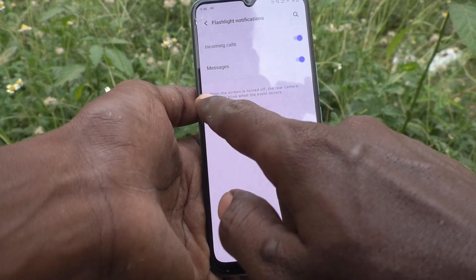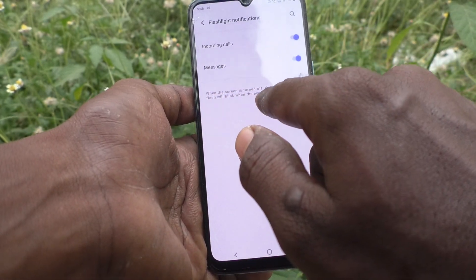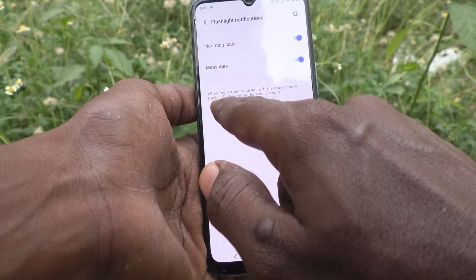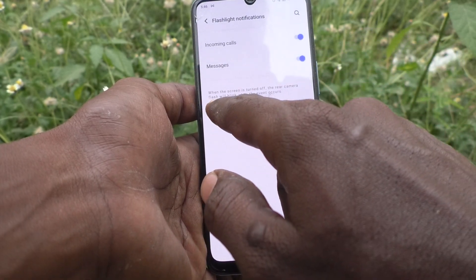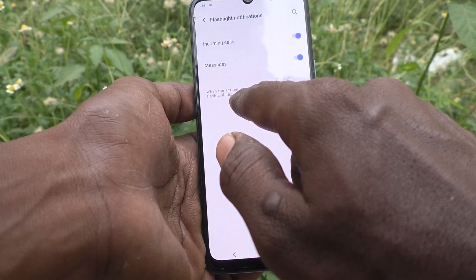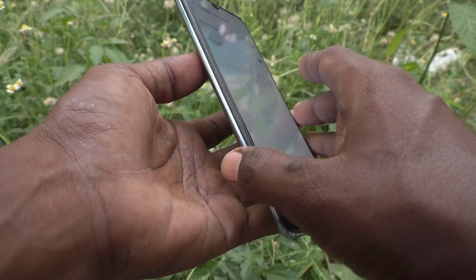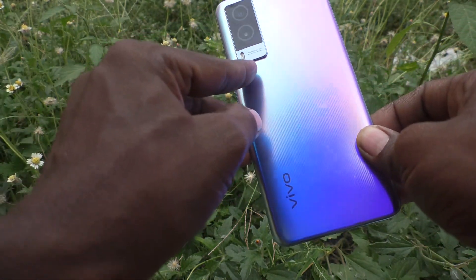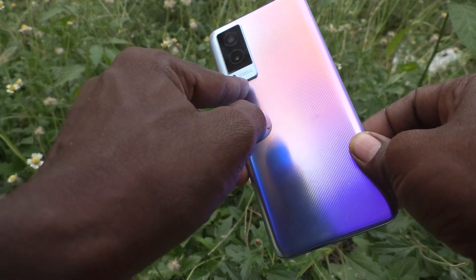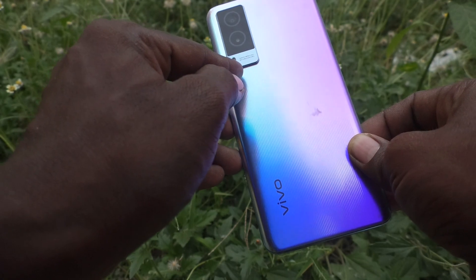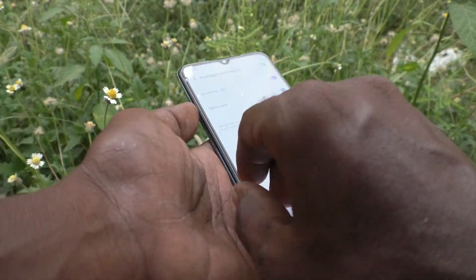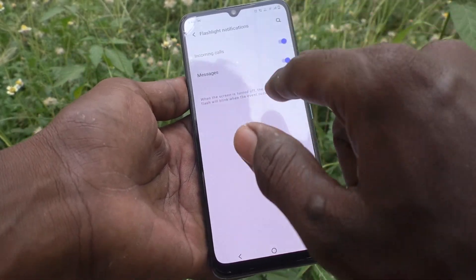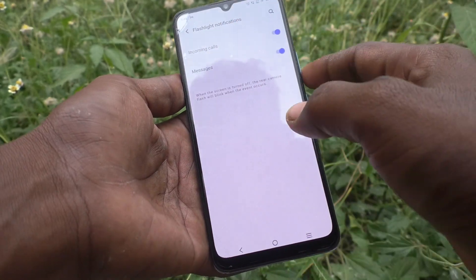When the screen is turned off, the rear camera flash will blink when the event occurs. This is the rear camera flash — when you receive any incoming call or any messages when your phone screen is turned off.